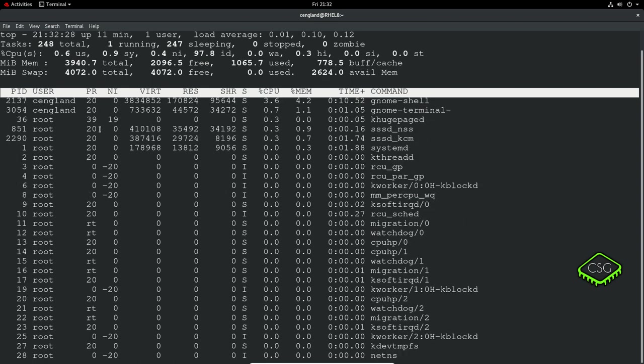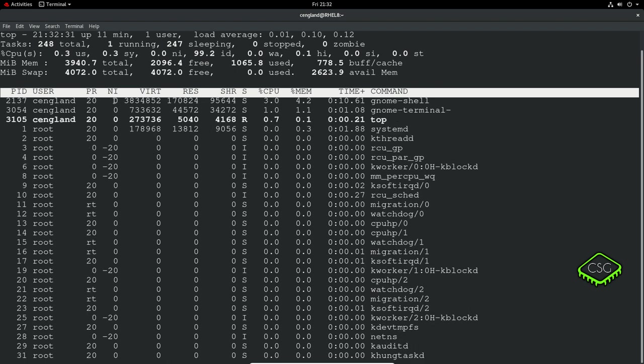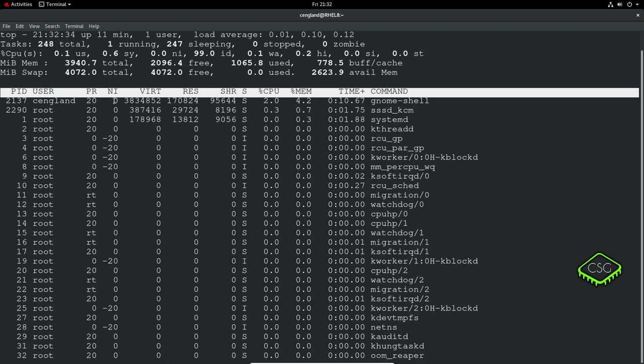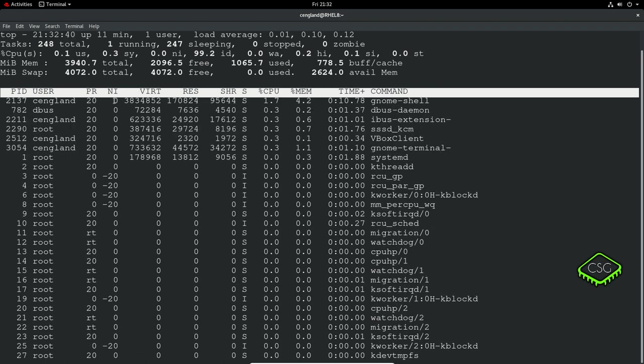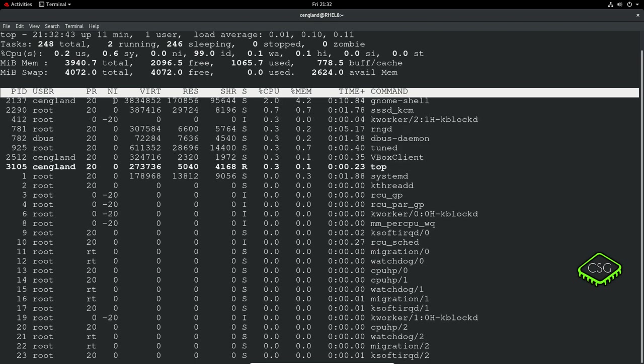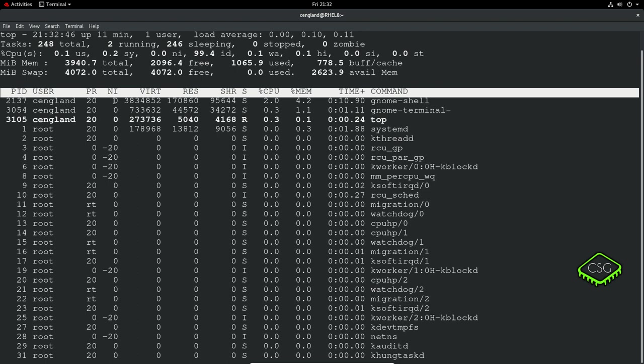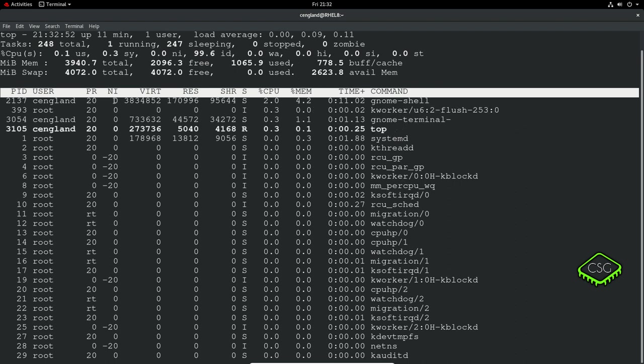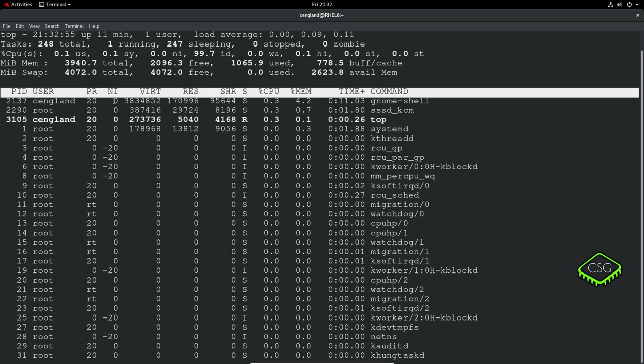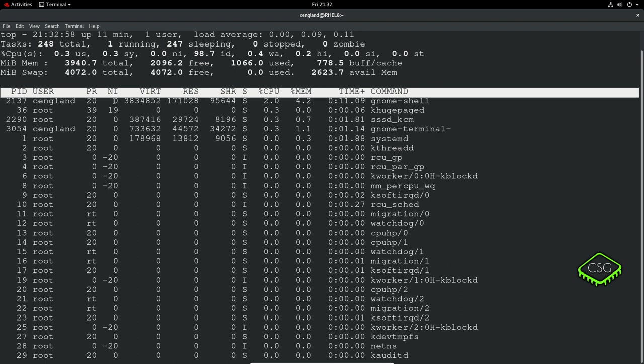You've got the nice value - essentially how nice the process is to other processes. A lower nice value generally means high priority so it will push everything out of the way and try to run as quickly as possible. The lowest value is minus 20, and a positive value is very nice and allows everything else to run in front of it, up to plus 20.